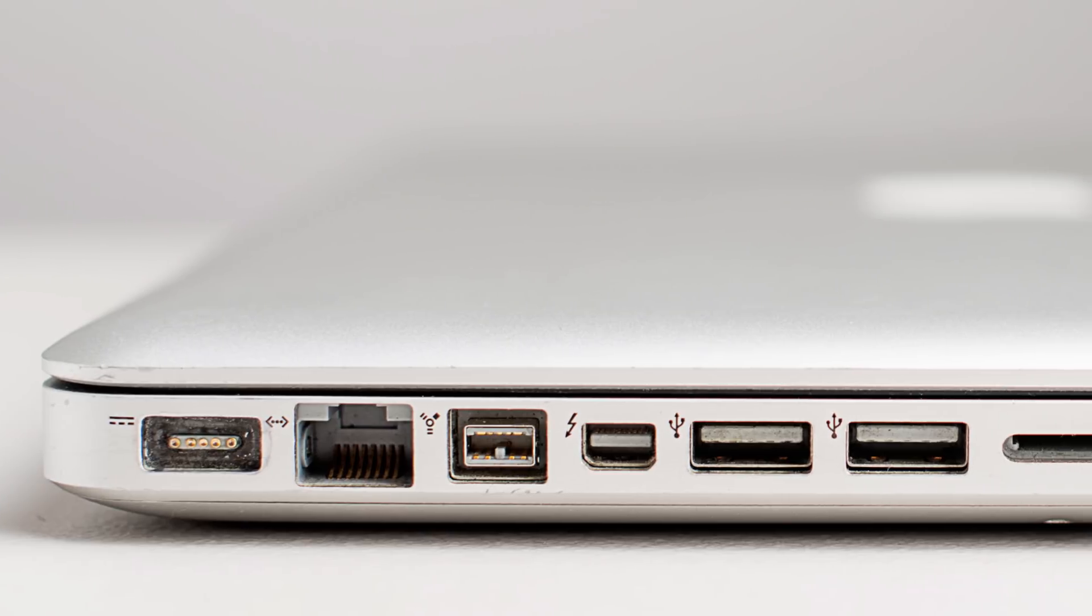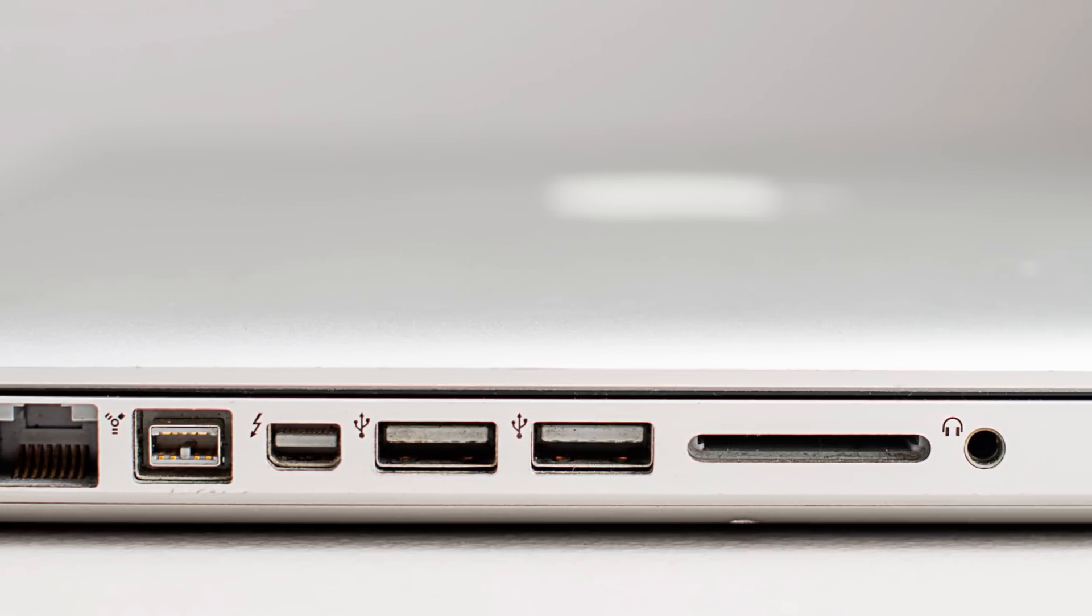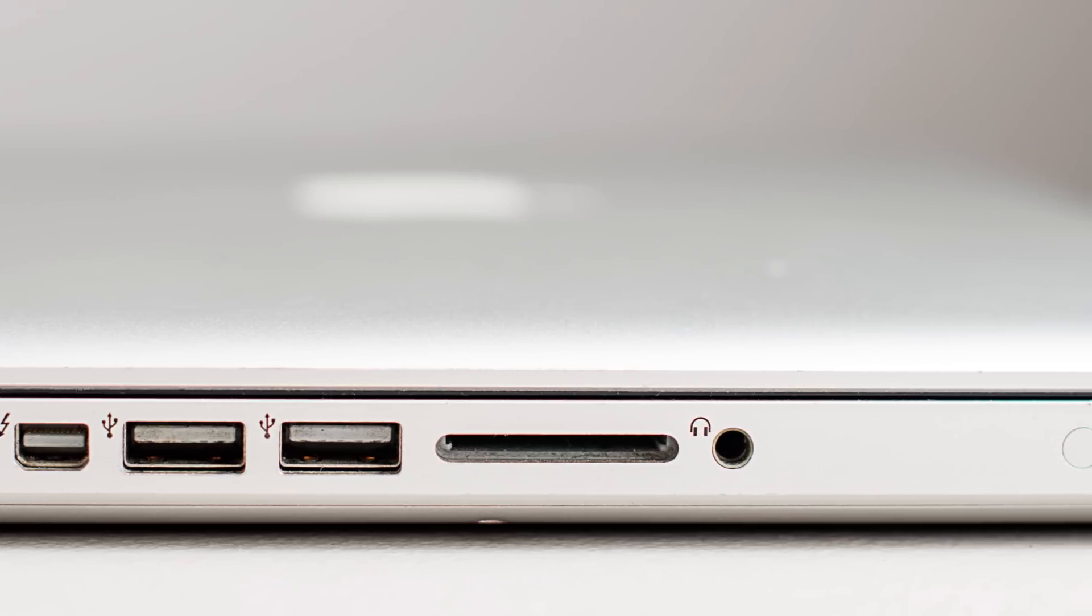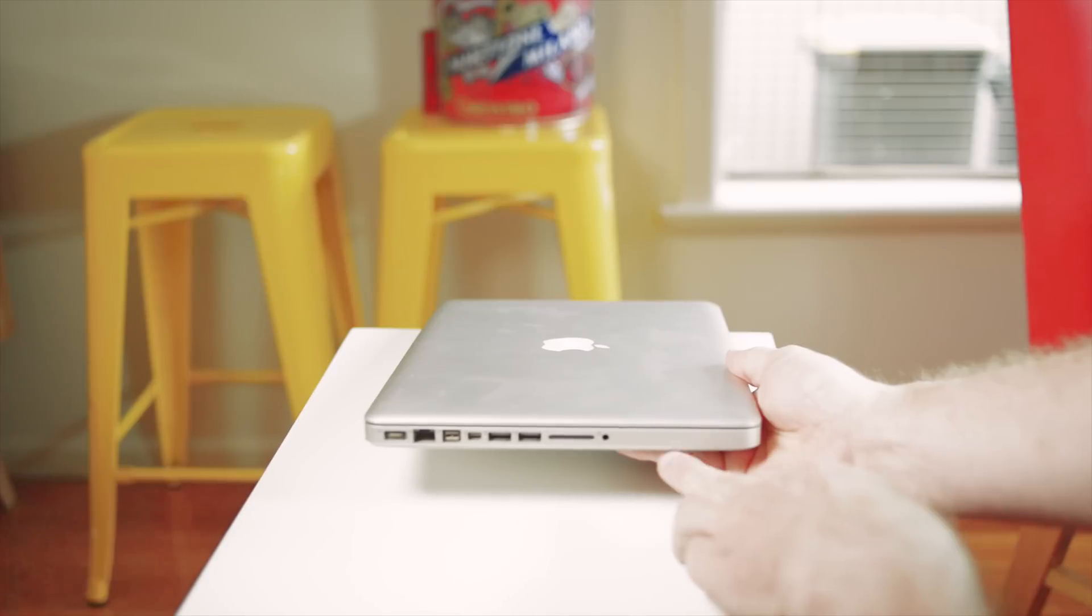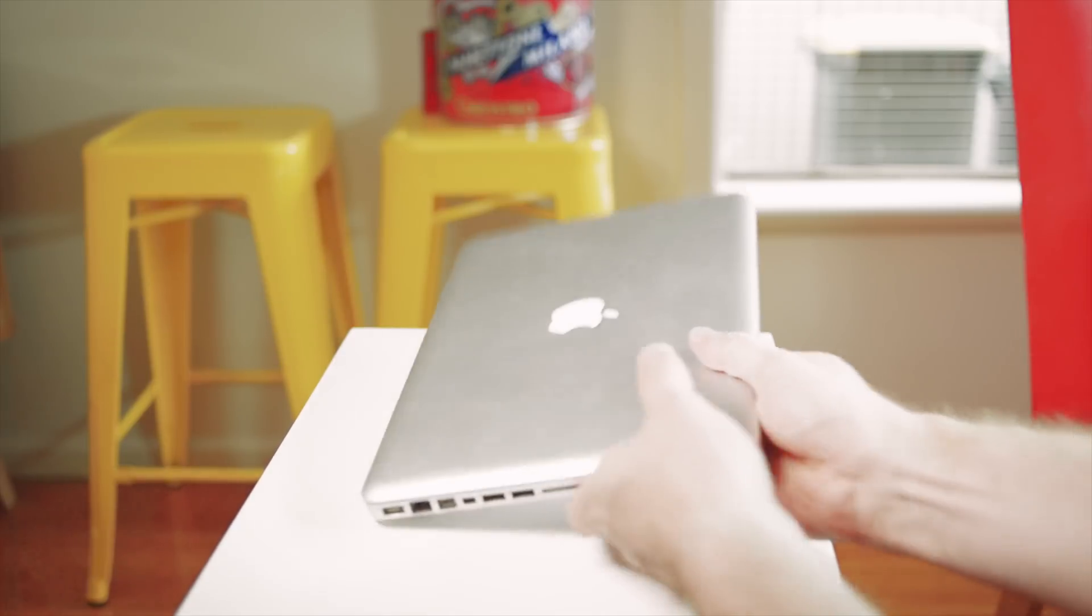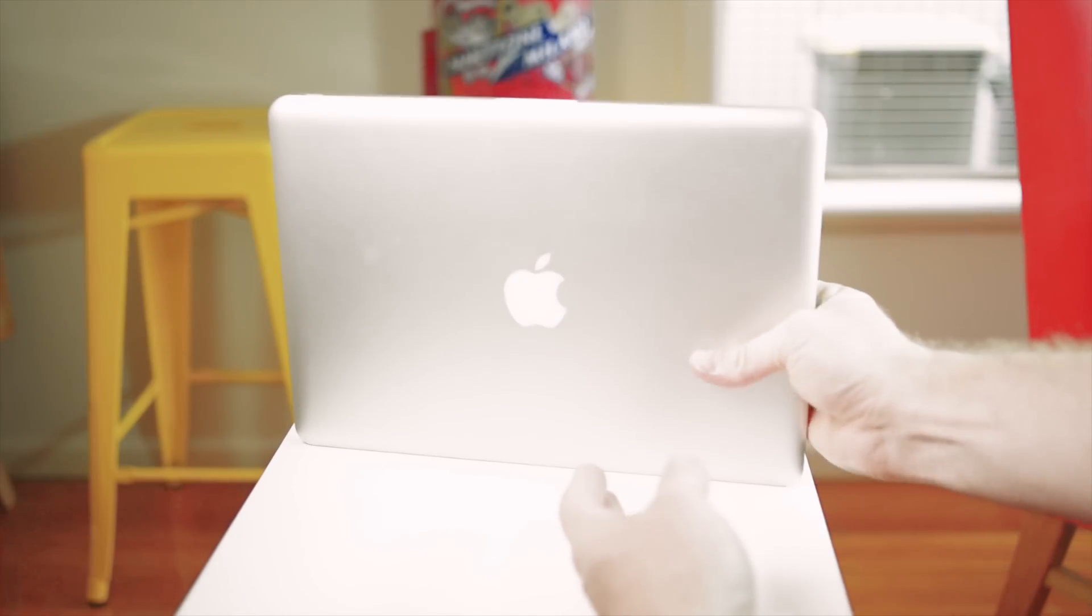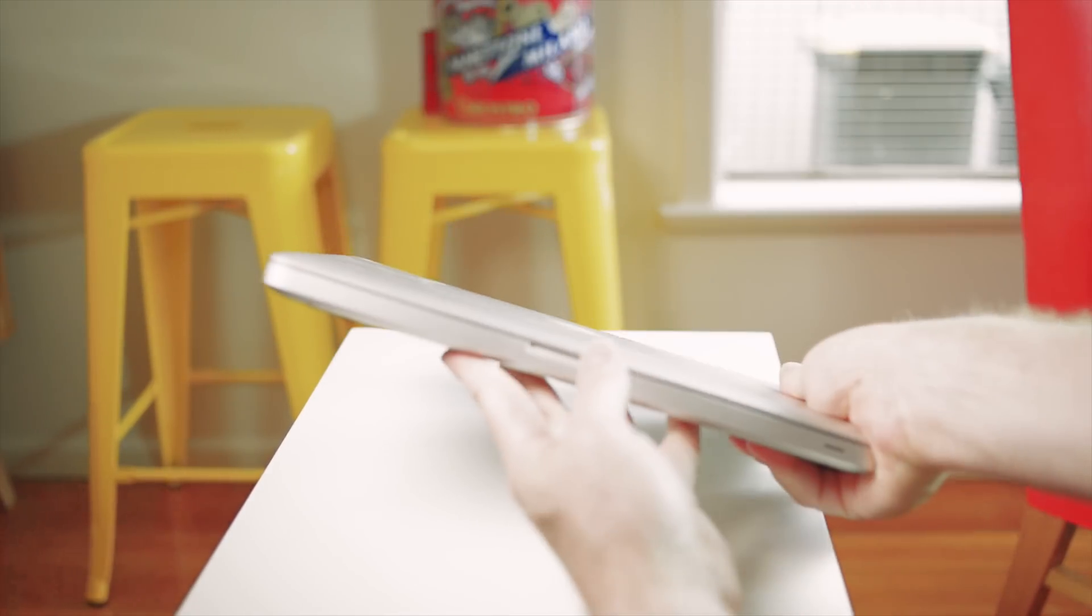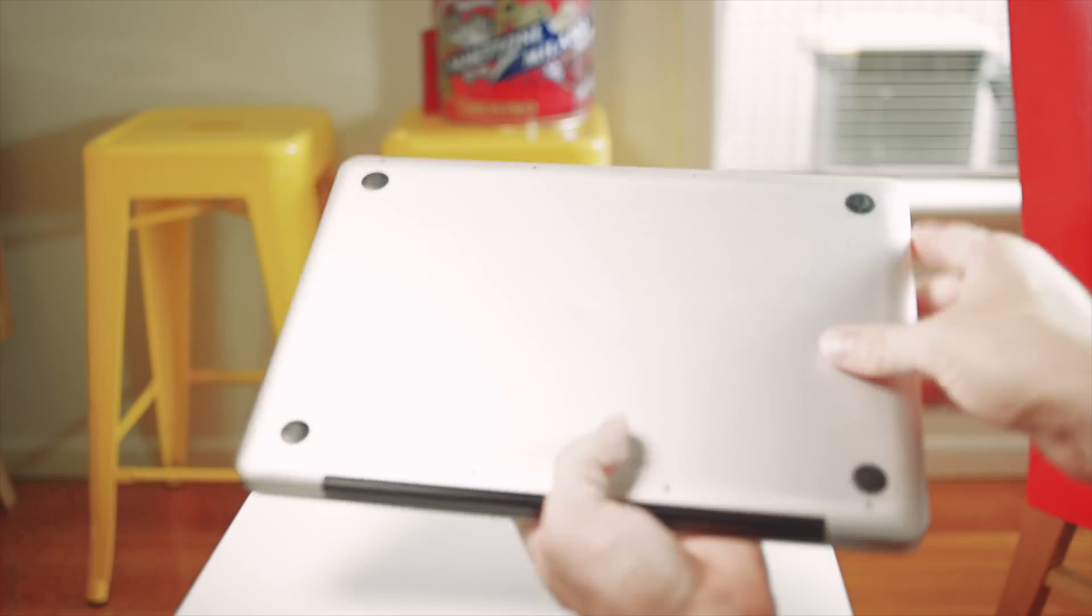It's still loaded with ports. You have Thunderbolt - the original Thunderbolt - you have FireWire 800 which is old now, USB 2.0, Ethernet which is awesome, an SD card slot, headphone jack, the power indicator button and LED lights, and MagSafe. On the other side it's the Kensington lock and the slot. Sub-$300, or $500 brought right up to spec, I'd say it's a good deal.